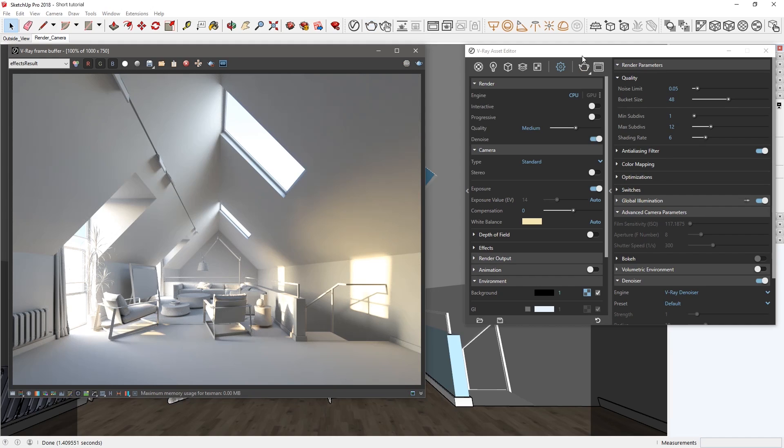Alright, now everything looks as expected. The walls appear a neutral gray color, and the sun hotspots on the right represent the proper color of sunlight.